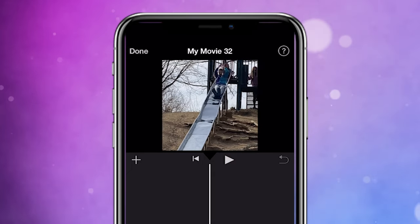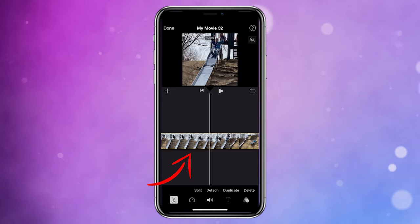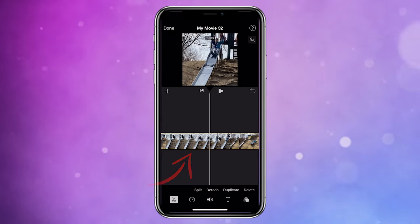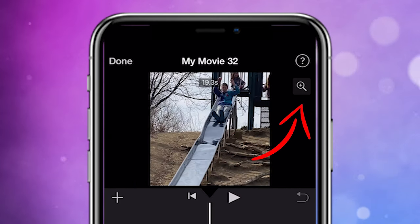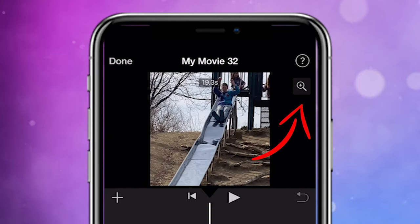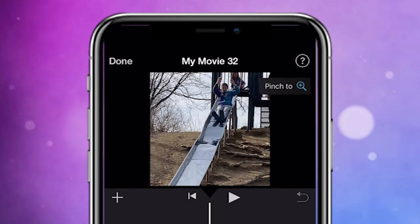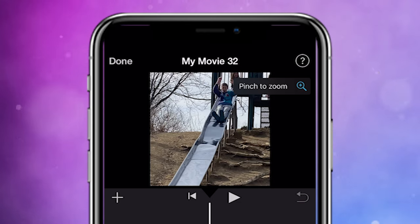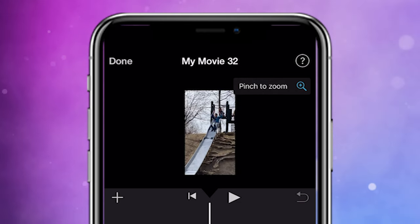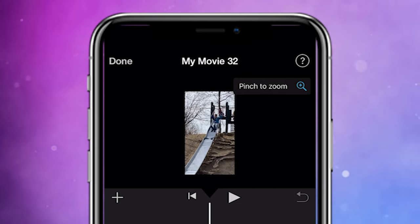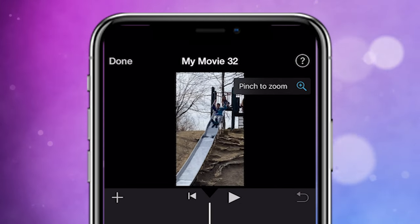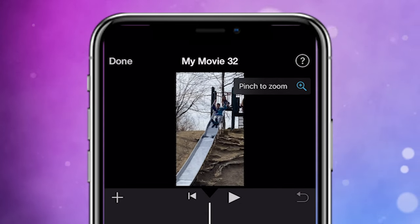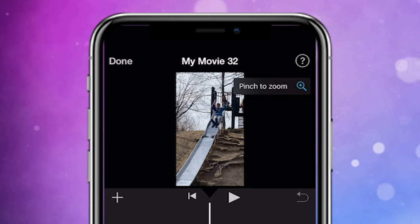So to make it vertical, what we want to do is select the clip on the timeline and then up here in the top right you'll see the magnifying glass — go ahead and tap that and when you tap it, it'll say pinch to zoom. Now you simply just want to pinch the screen and pinch the video until it's small and vertical looking, let go, and then it will auto center itself.